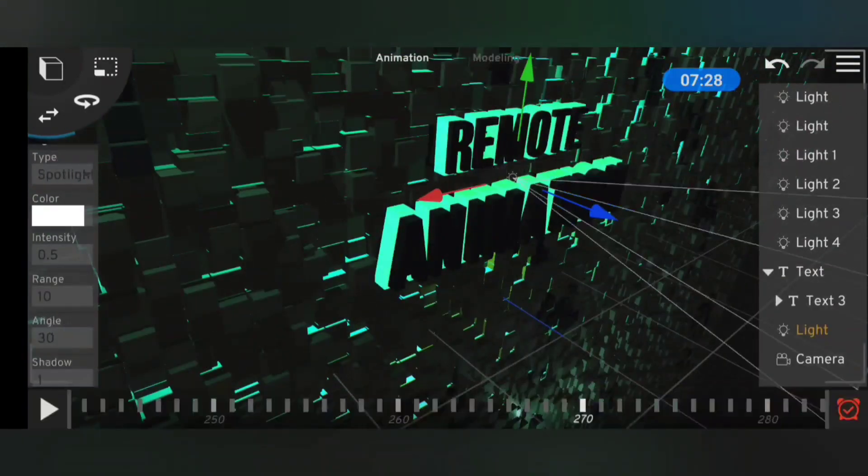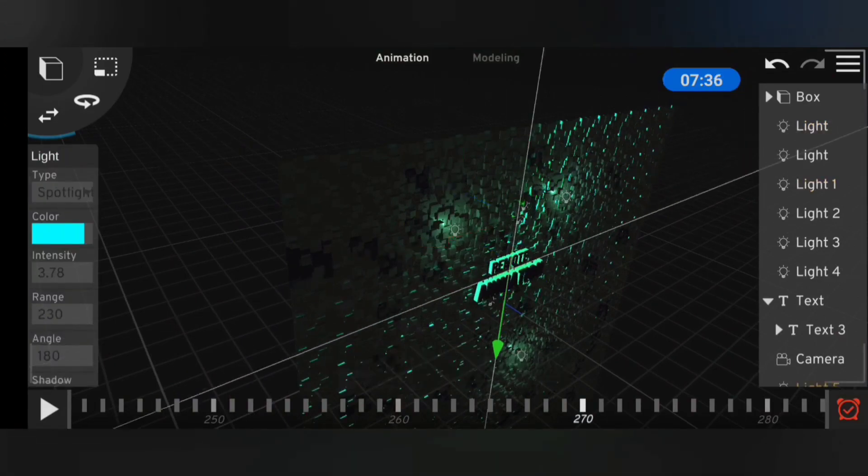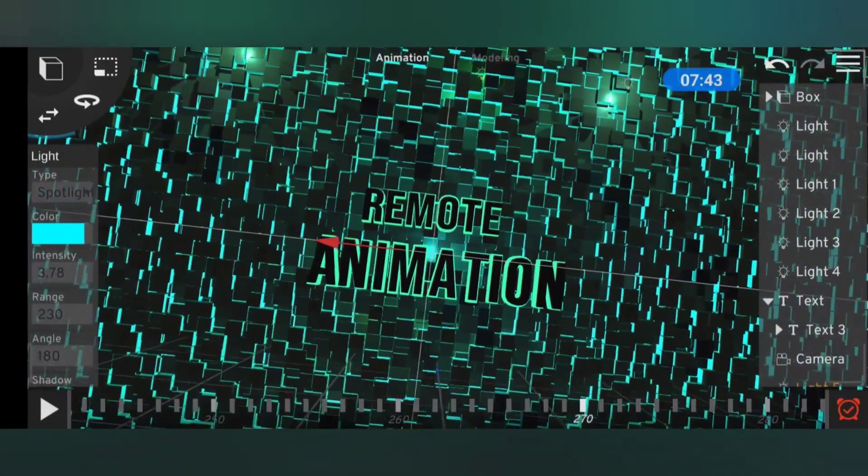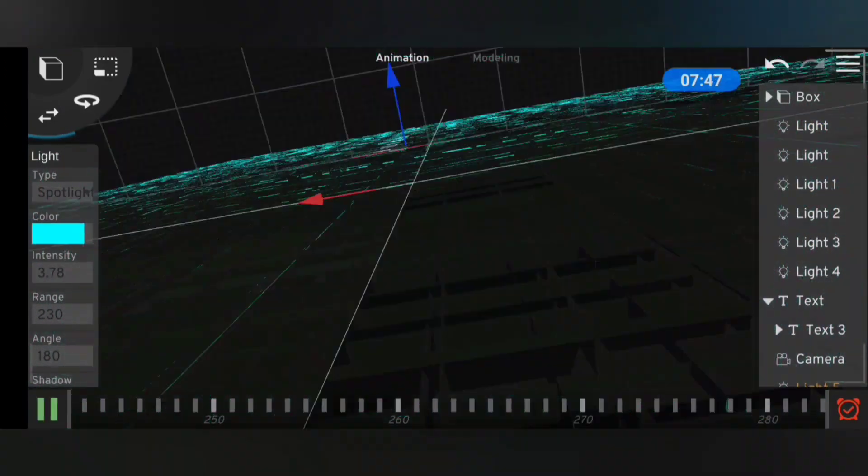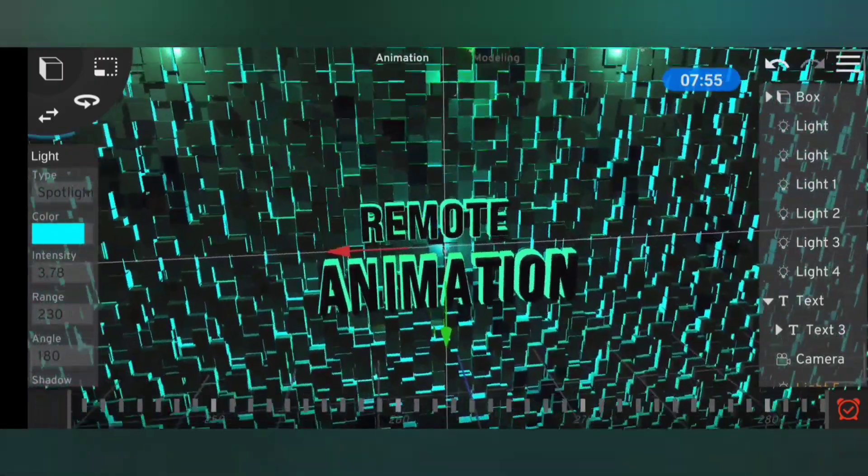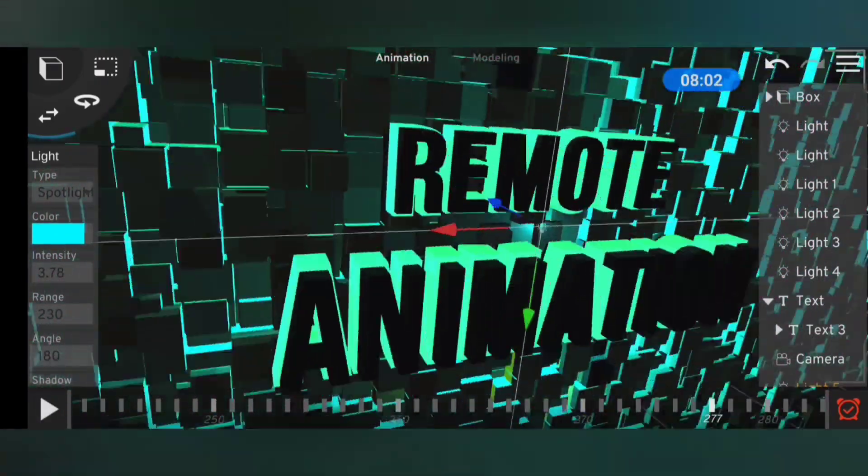It was looking amazing, so I tweaked the background a little bit and went straight to animating the camera. After I was done with that, I rendered out the final clip and took this clip and the previous clip over to CapCut for the final edits.